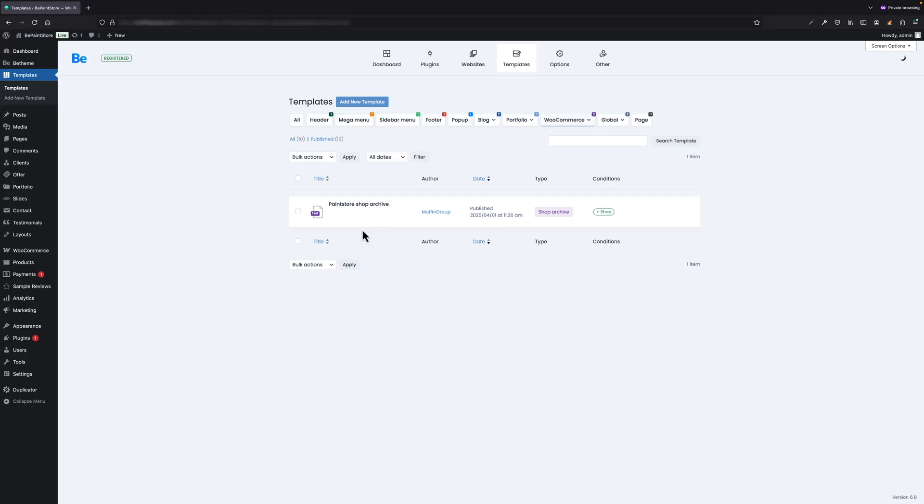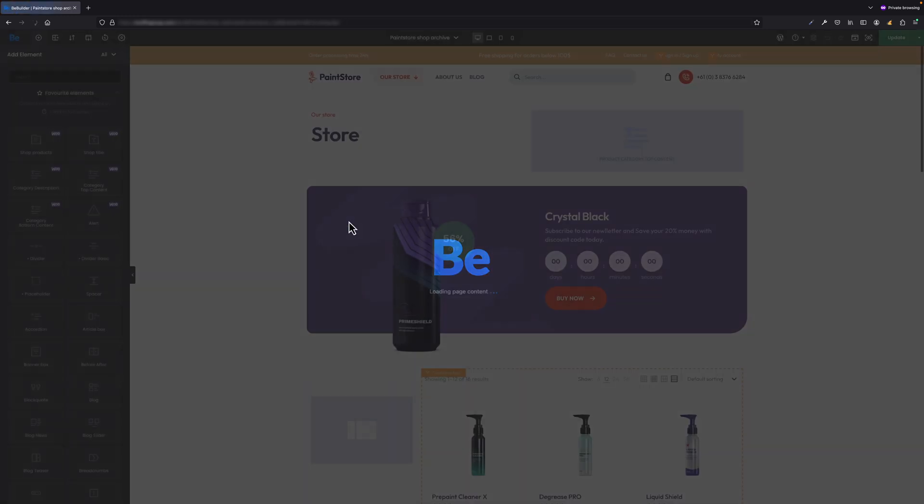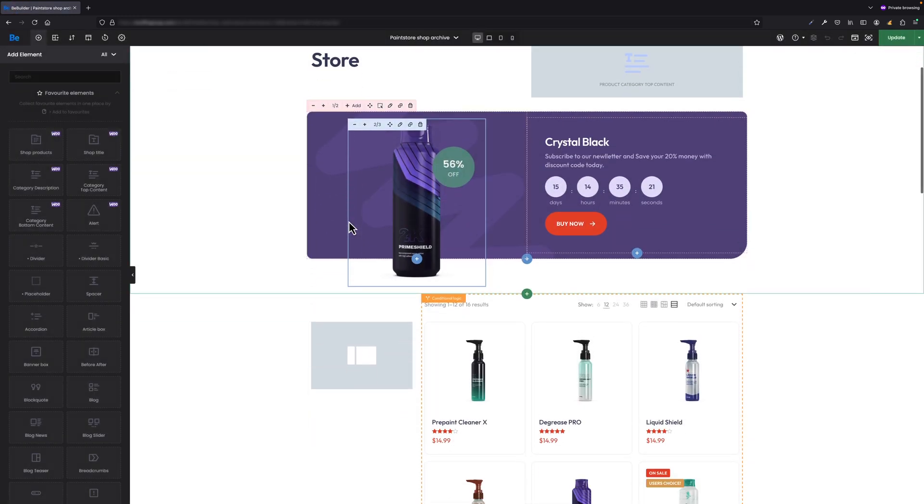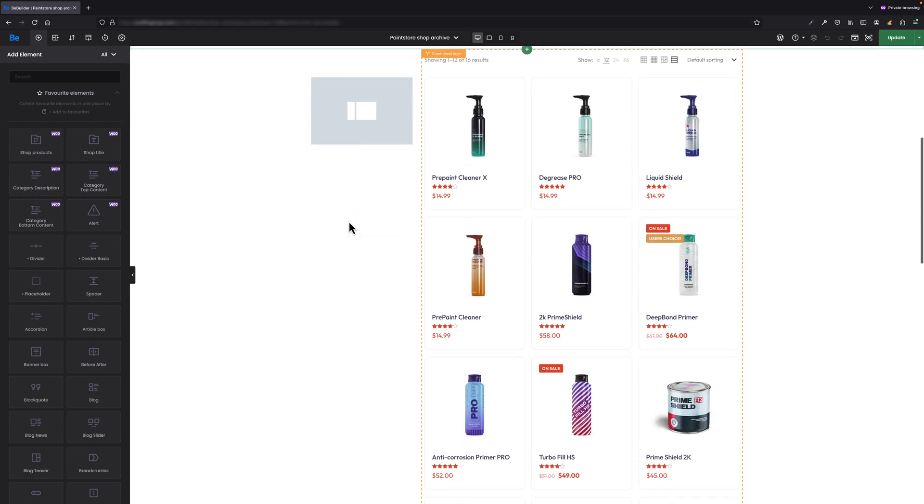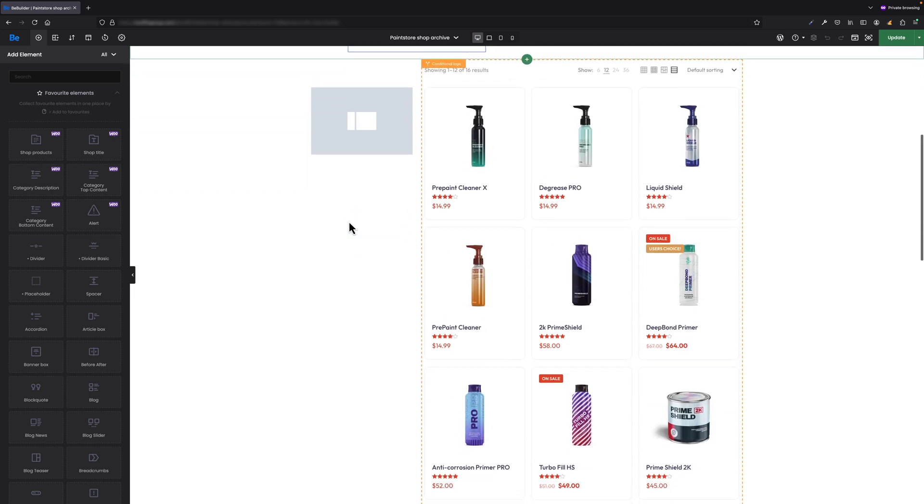Okay, so let's open the shop archive template with BeBuilder I've created for the purpose of this tutorial. What you see here are a couple of elements to make the shop page pleasing to the eye, but in this tutorial I will focus on two elements that display the list of categories and products.